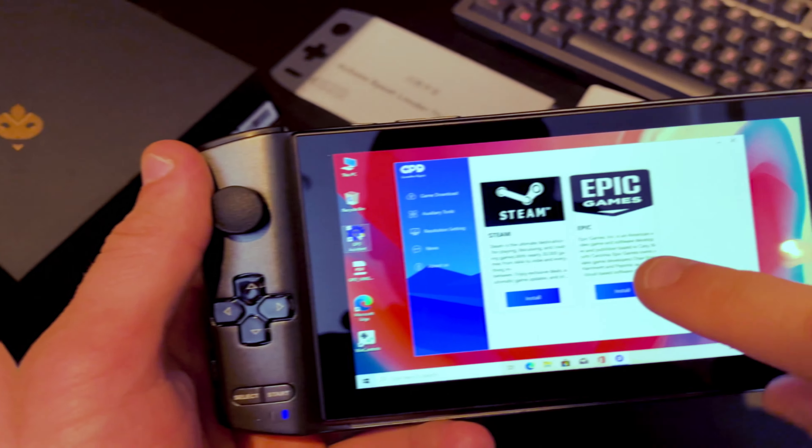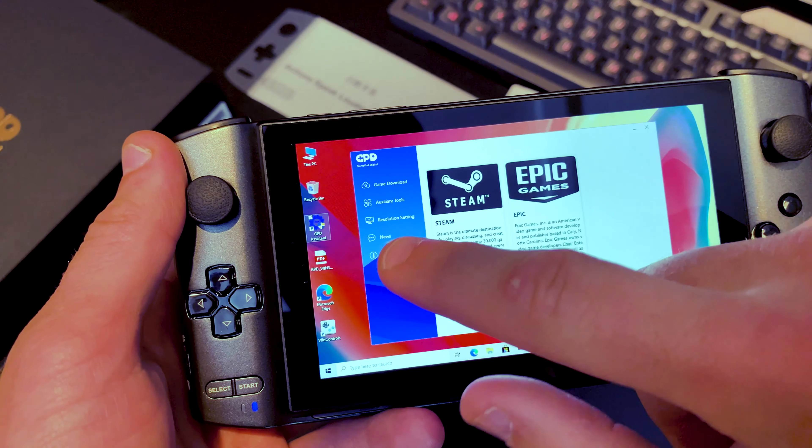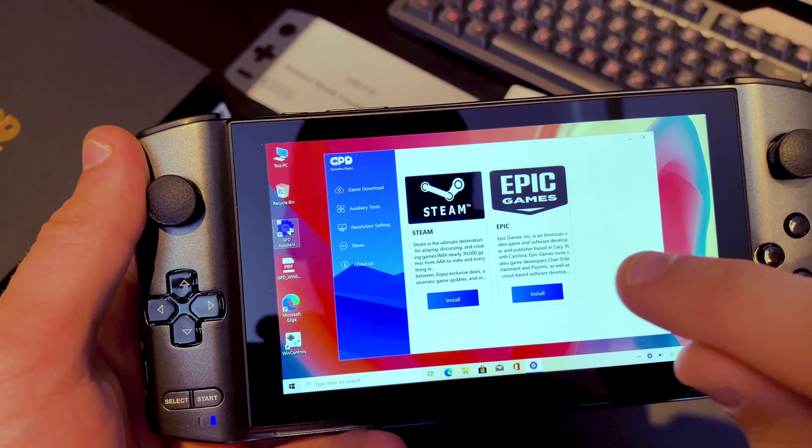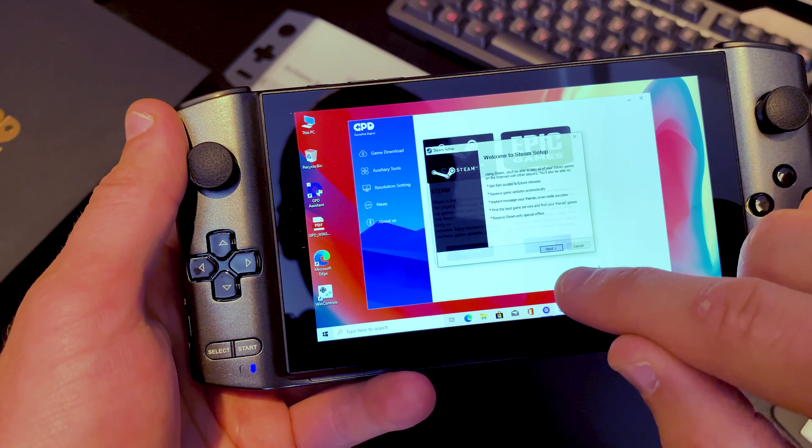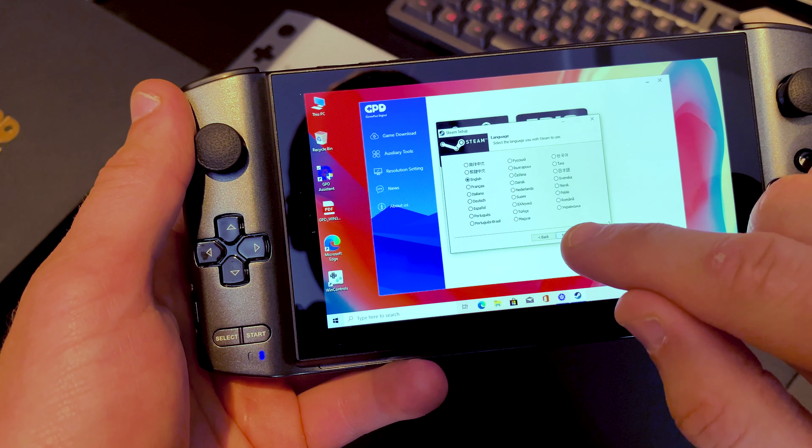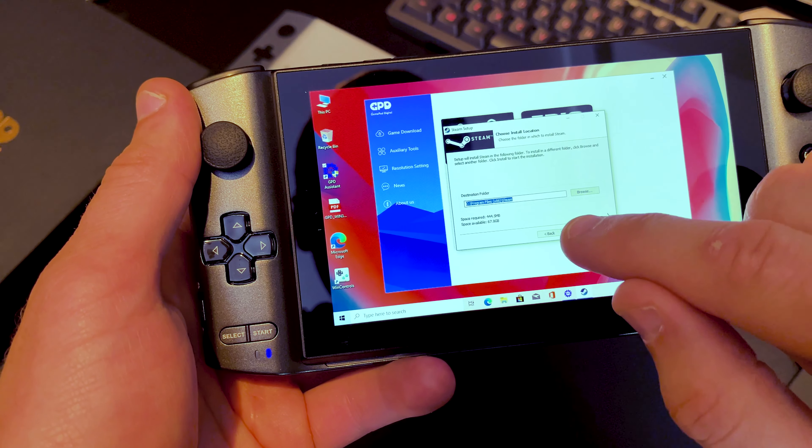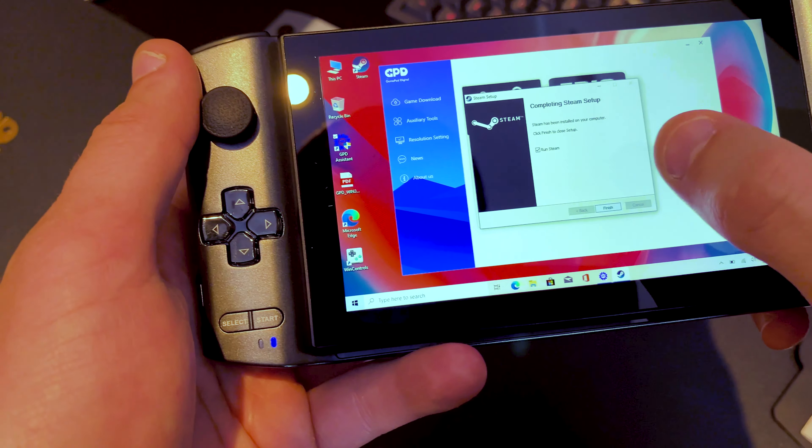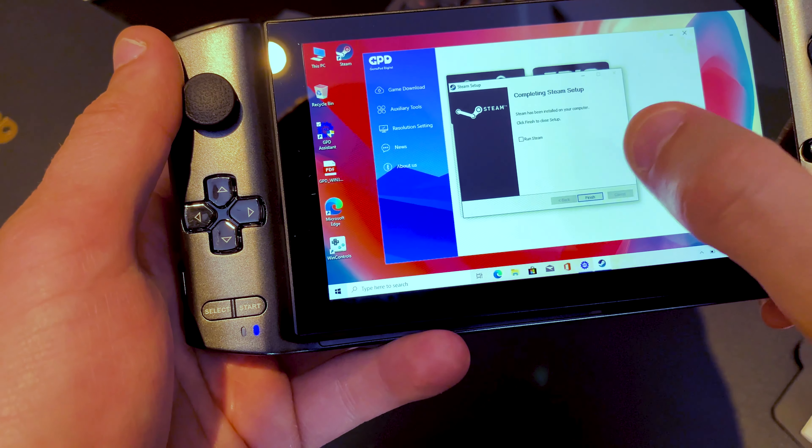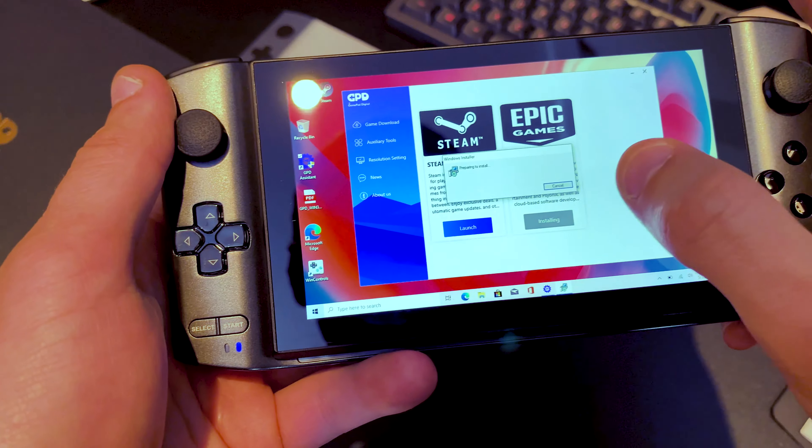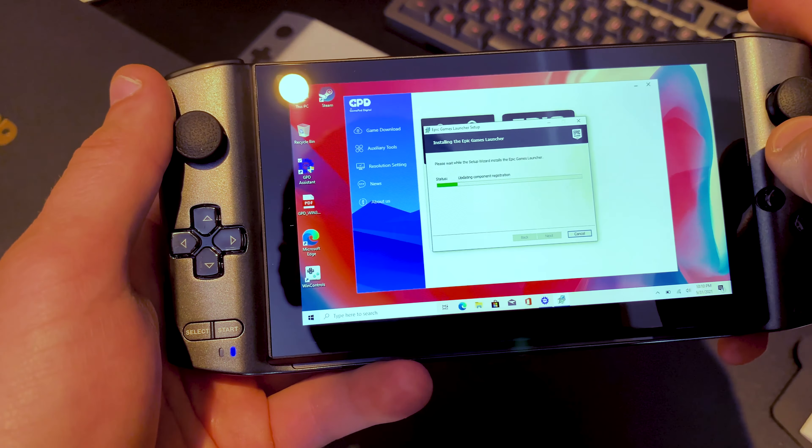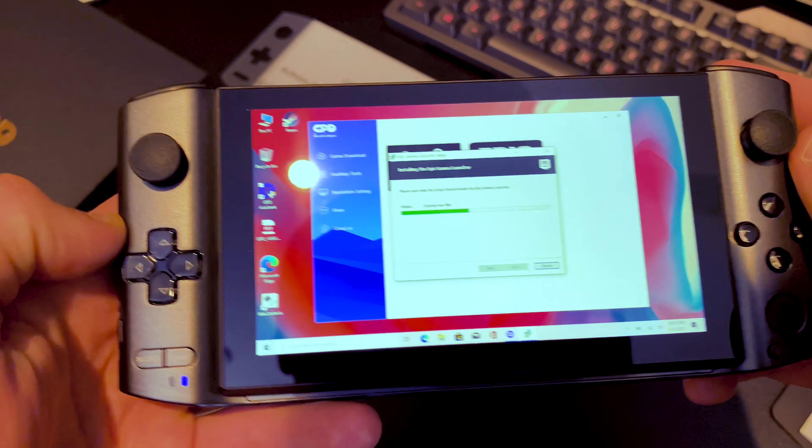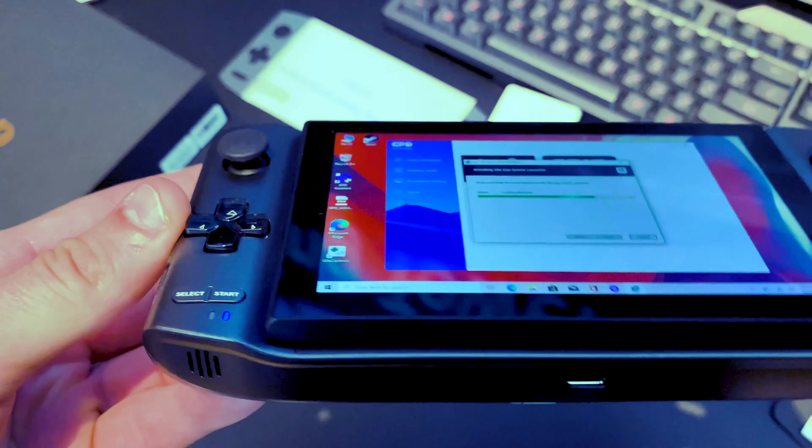As you can see, this one has a GPD assistant and GPD assistant basically gives you an option to install Steam really easy and really fast. We're not gonna run Steam just yet and Epic Games, so we're gonna install that too. Beautiful, so far guys it looks amazing and works really good and just the feel is pretty nice.